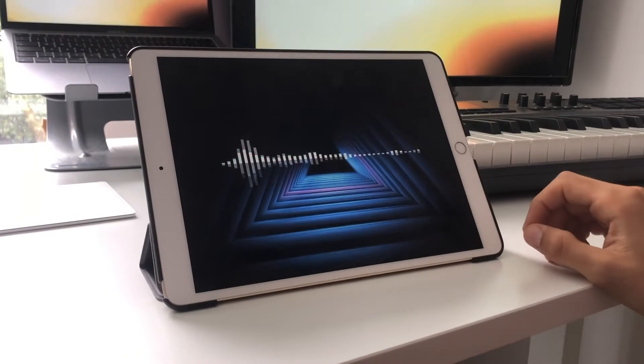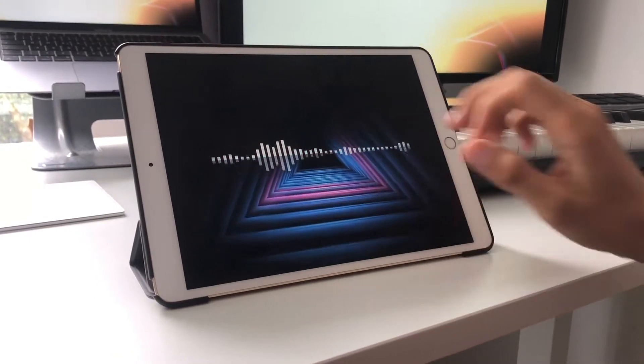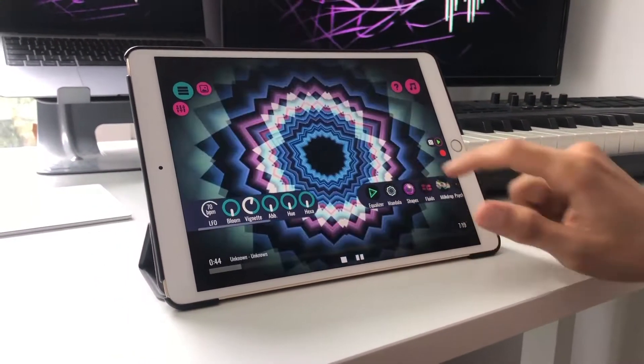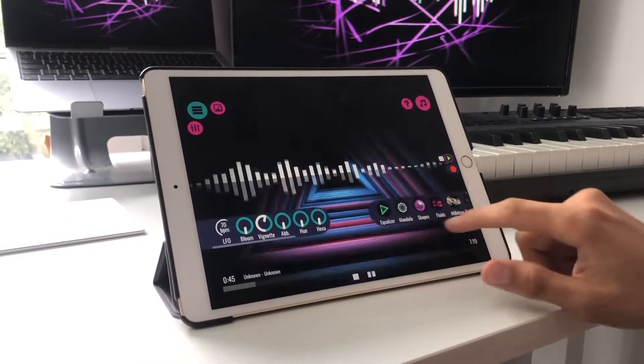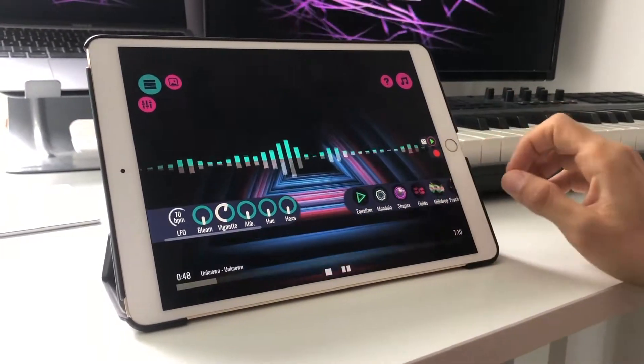One of the very powerful features of Withem is that you can choose the visualization mode. You can choose equalizer, mandala, shapes, and so on.